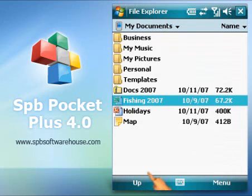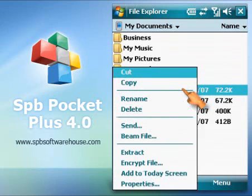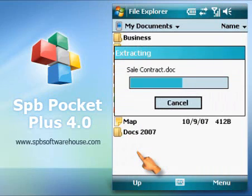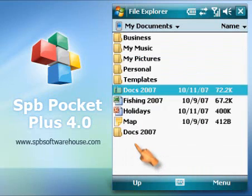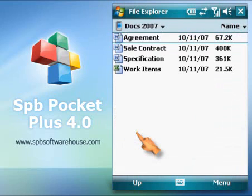Pockets Plus has zip file support built in, so you can extract your files from the zip archive with a couple of taps. The new folder containing extracted files will be automatically created.